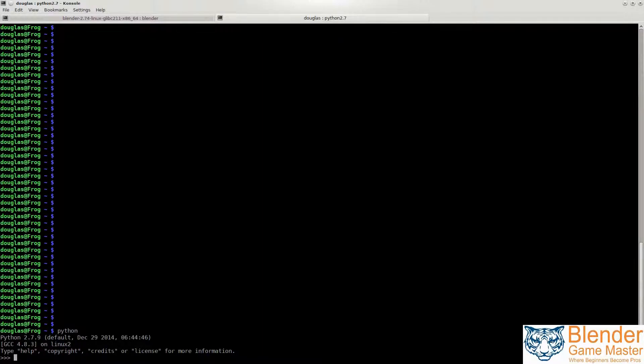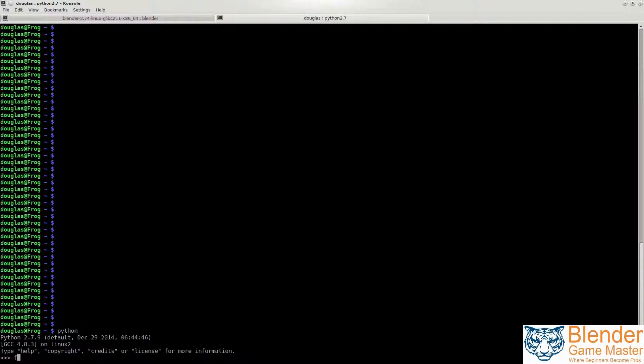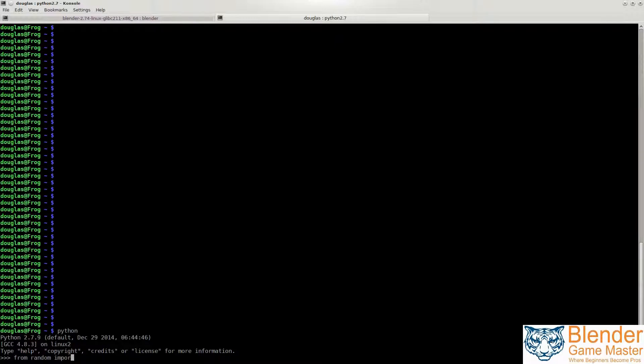In this case we're going to be using a library of commands called random. So from random we're going to import a command called uniform.